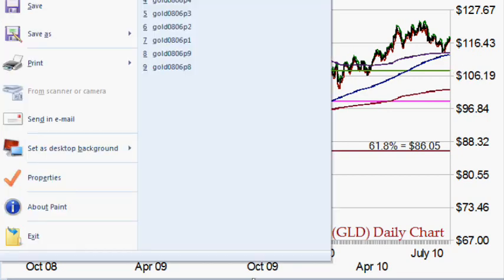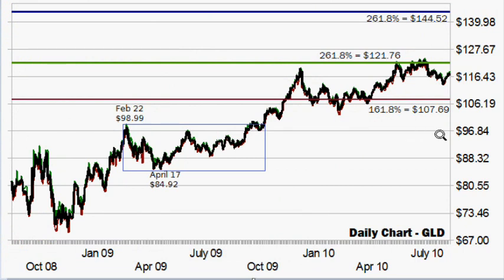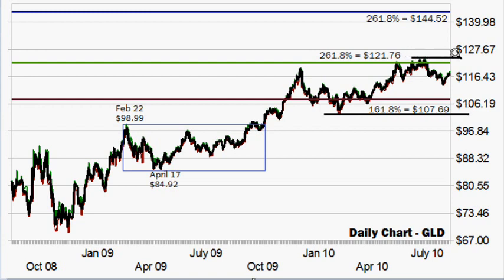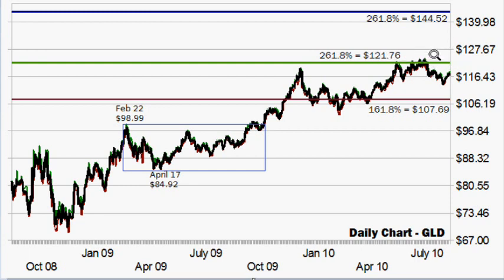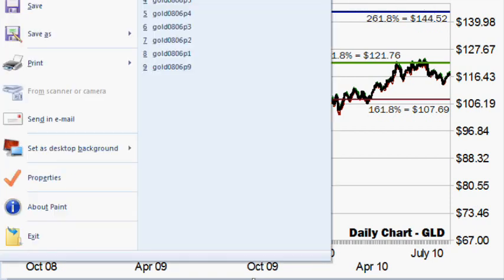It's still a very, very bullish chart for gold. The next chart is the same daily chart, but we're going to look at some upside Fibonacci. The right shoulder from the previous inverted head and shoulders pattern had a range of 84.92 on April 17th, 2009, and 98.99. The 161.8 level got up to 107.69, which was an area it broke through and came close to the 261 level. This was a big level of support. It's now come up to that level for resistance, and its next price target for breaking it is 144.52.